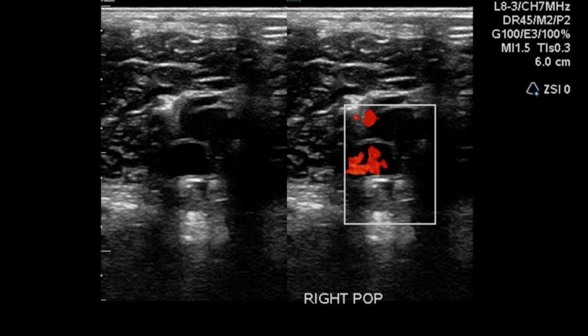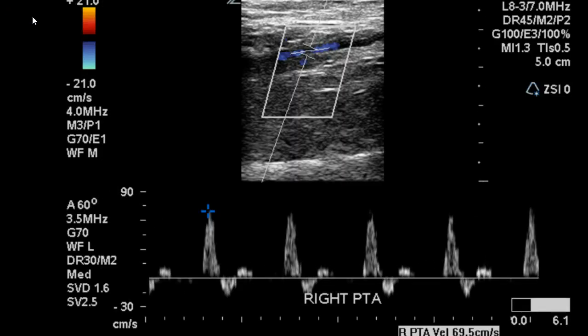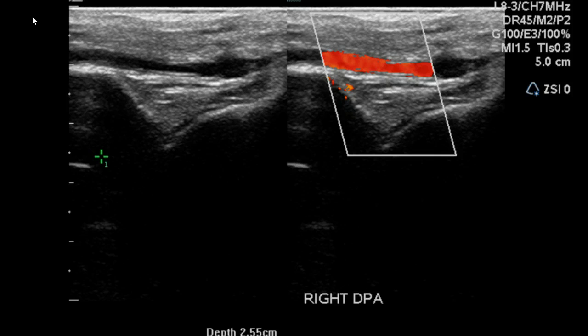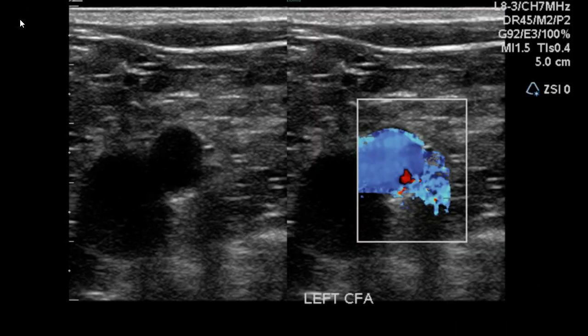This is important because segmentally we want to determine if there are any areas of stenosis, and this process is continued through to the ankle.